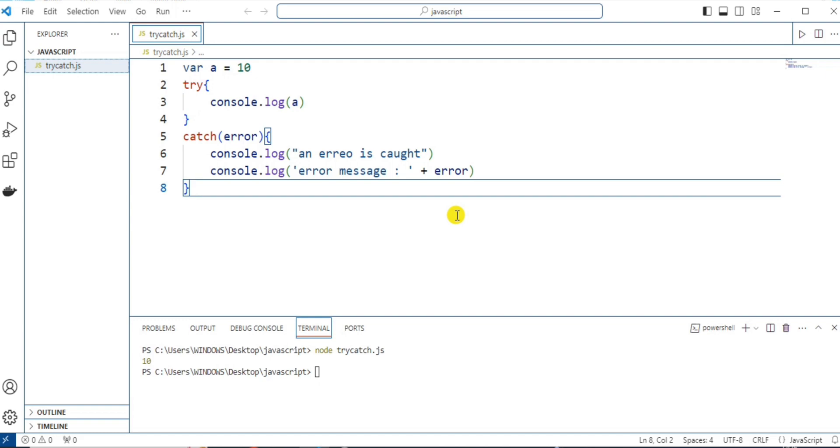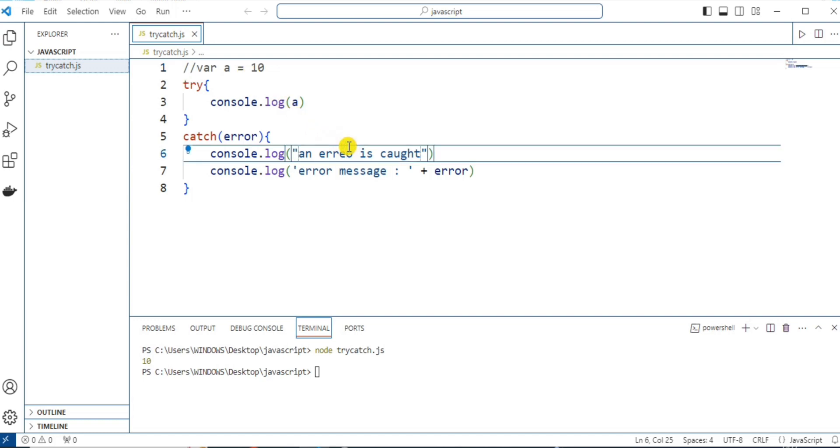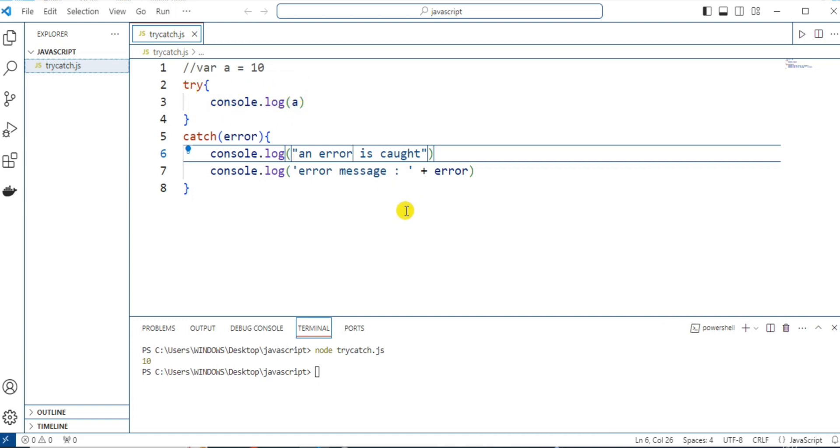Now, let's make an error in this code. Here, comment this first line where we have declared the value of this variable as 10. Let me correct this spelling. Okay, now we can clearly see that this A will create an error. Let's see how it is being handled.